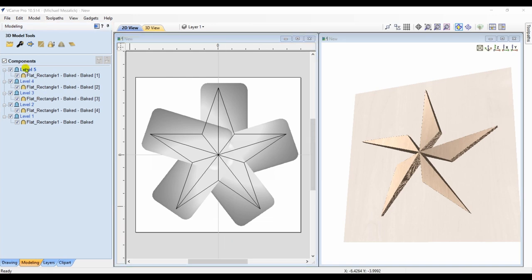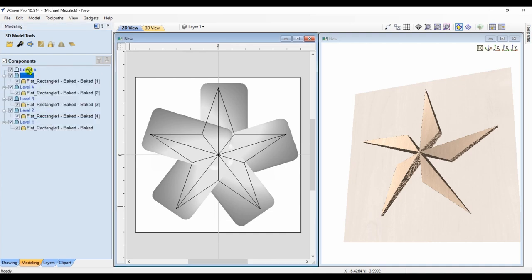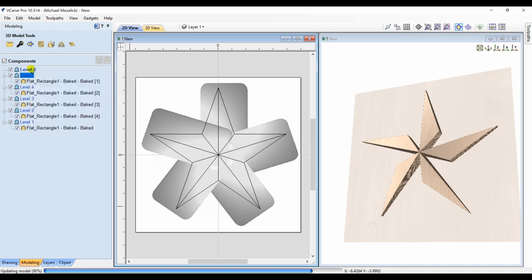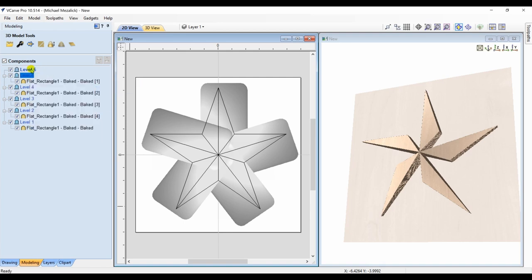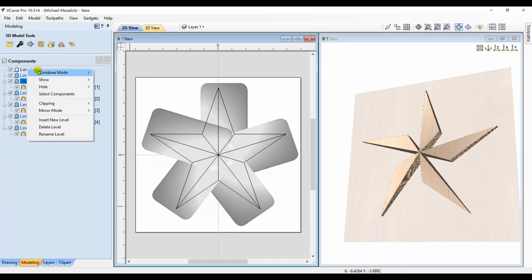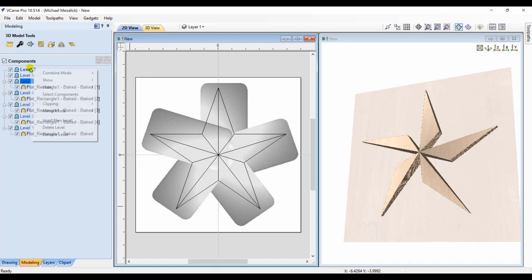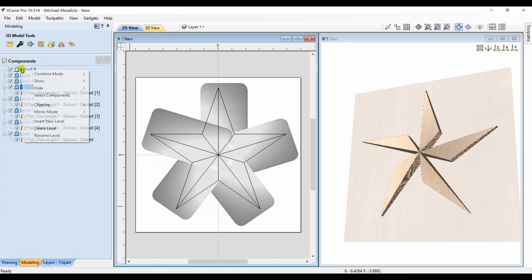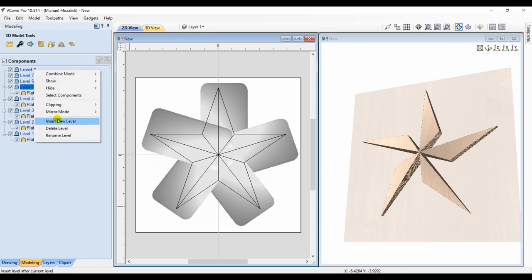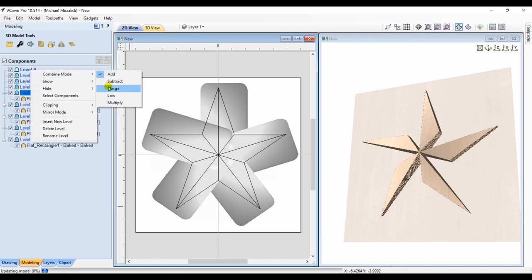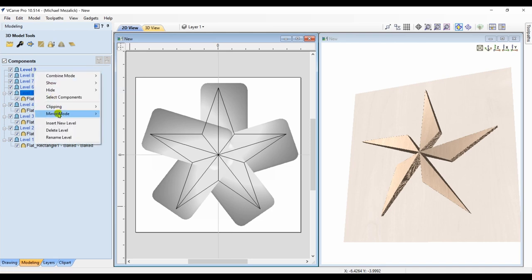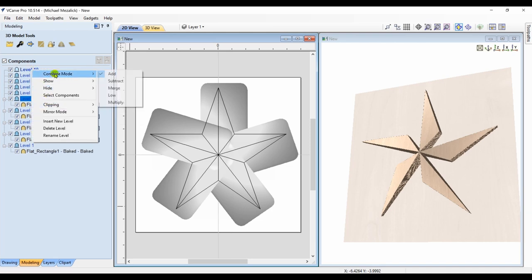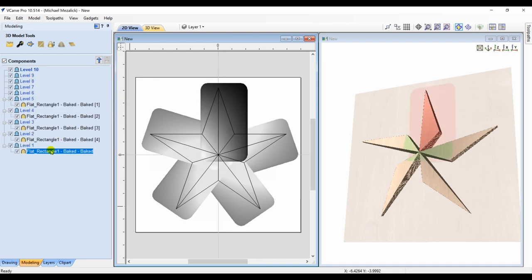Our next step is to add a new layer. Again, change it to merge. And we're going to add additional layers for a total of 10. 5 points of a star. Each point has 2 components, a left and a right. I could have made all the layers at one time. But I wanted to show you how it breaks down and the logic behind it.